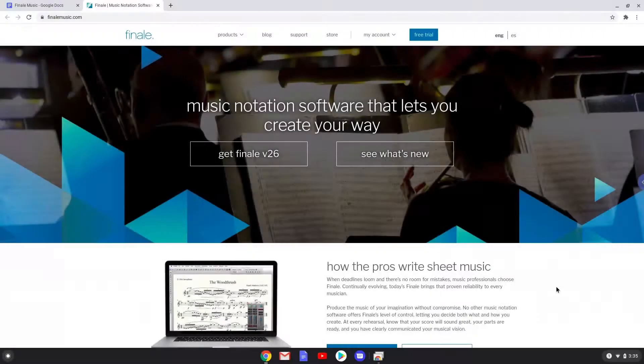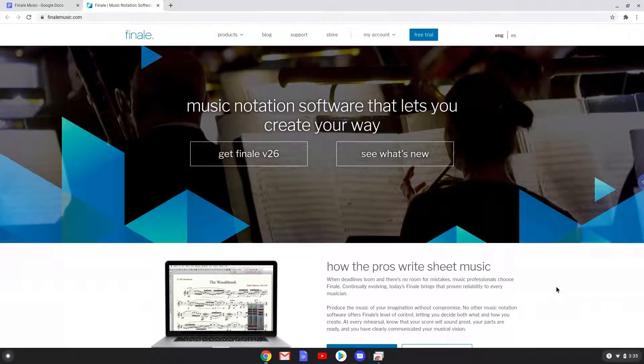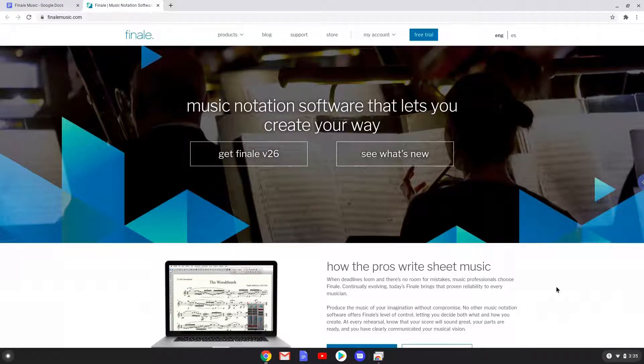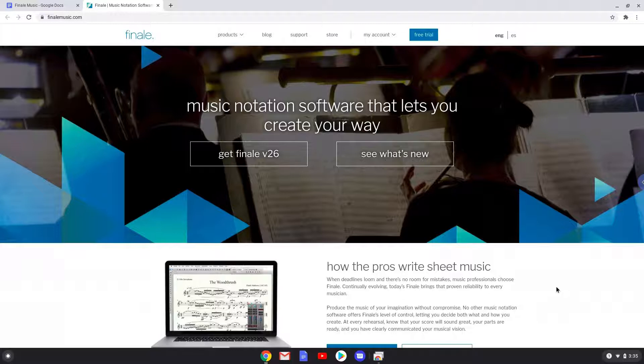Hello. Today we are looking at how to install Finale, a music notation application, on a Chromebook. Please take note that you need a Chromebook with an Intel or AMD processor for this tutorial to work.